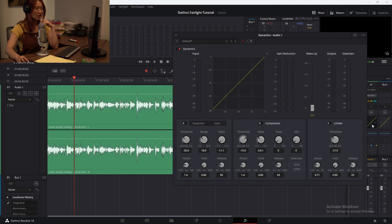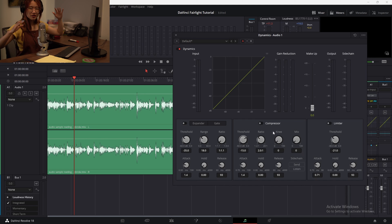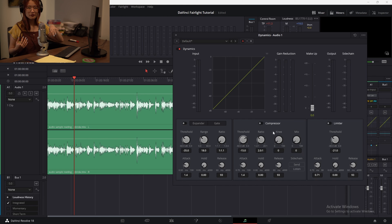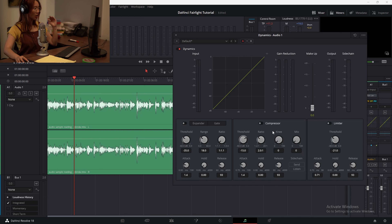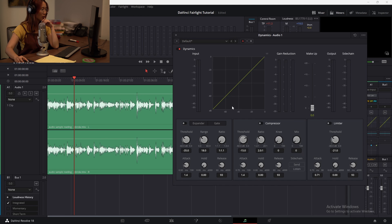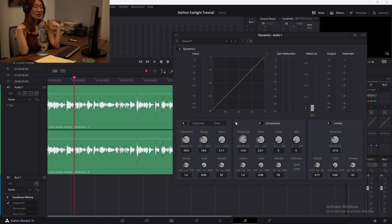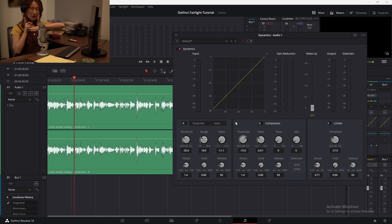Dynamics essentially deals with volume, and the compressor specifically tries to level out the natural inflections in our voice. When we're talking, we'll have these natural rises and falls depending on how excited we get, or certain syllables just have more punch to them and pop louder. What the compressor does is: when the audio passes a certain threshold of volume — what we call gain in editing, or dB (decibels) — once the gain passes that threshold, the compressor dampens the sound.